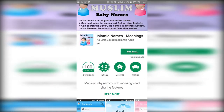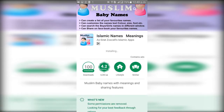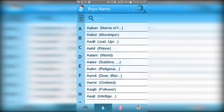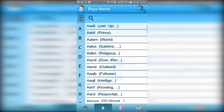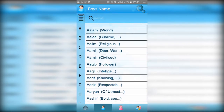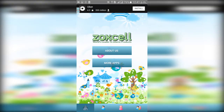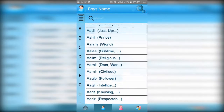Once the installation is finished, open the app and you will see a list of different names. At the bottom of your screen you will have four different options: the home button option, and then two options for the list of boys and girls Islamic names with meaning.